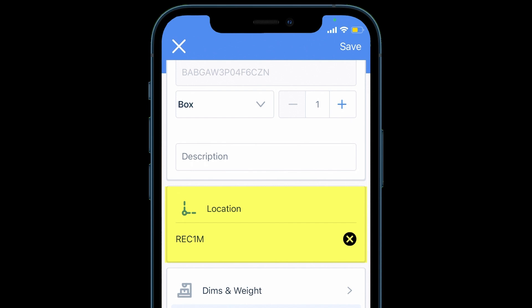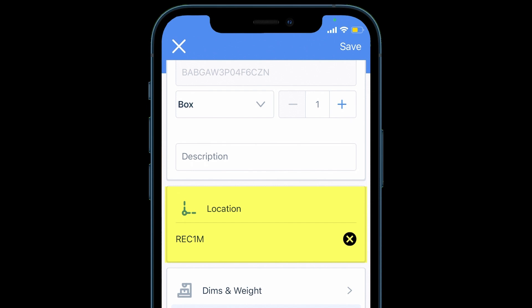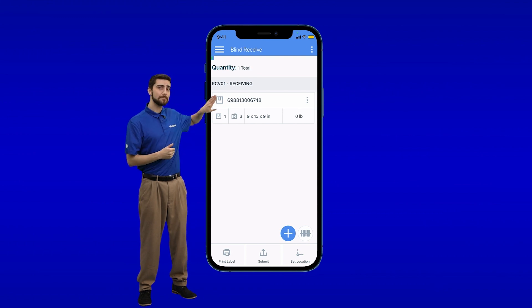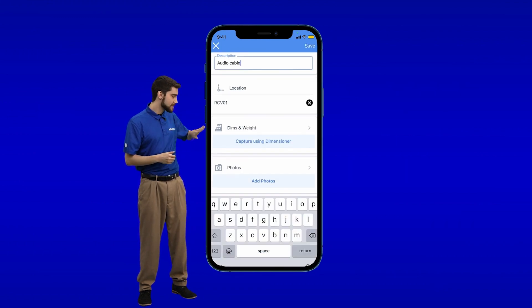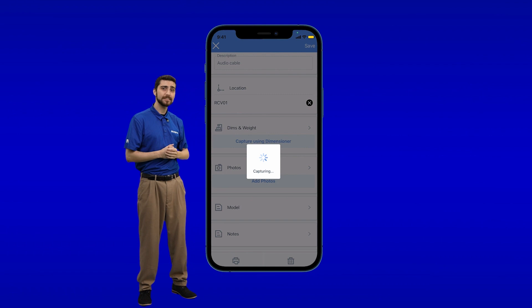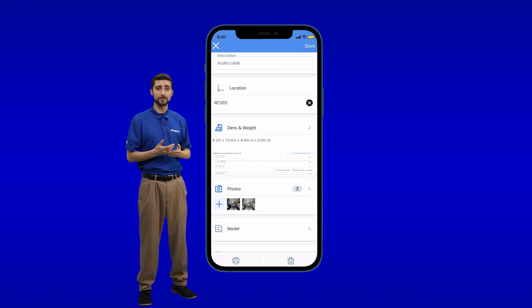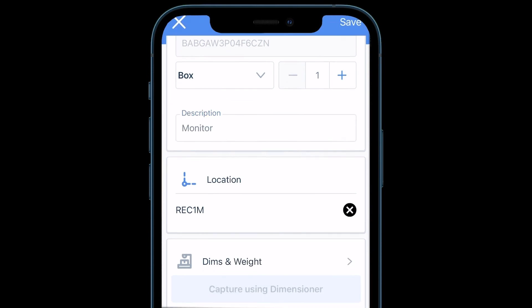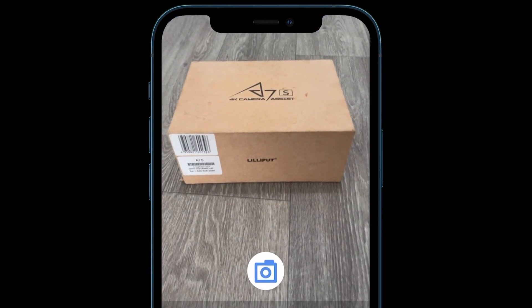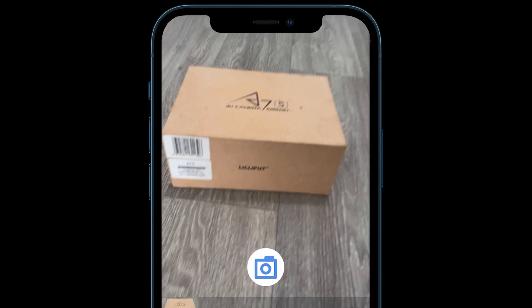Set a default receiving location to avoid adding this each time. To trigger the Dimensioner, tap the item to view details. Scroll down to tap the Capture Using Dimensioner button. The weight, photos, and dimensions will be saved. Choose any of these options as needed — add more info or photos; you can add these now or later.